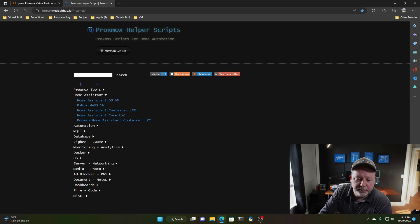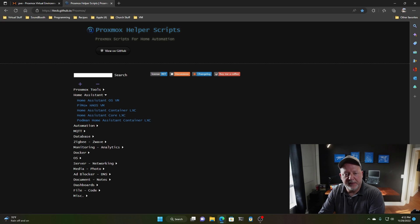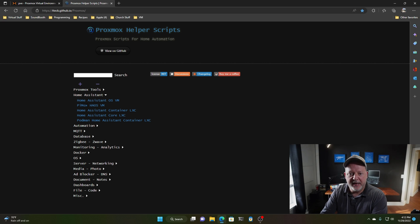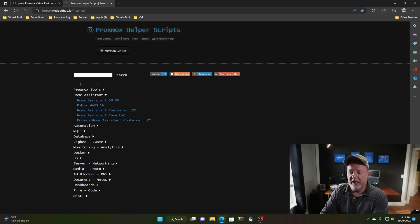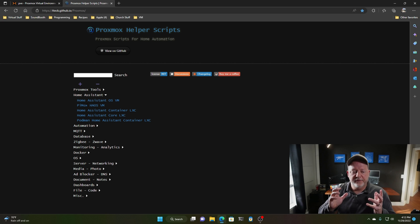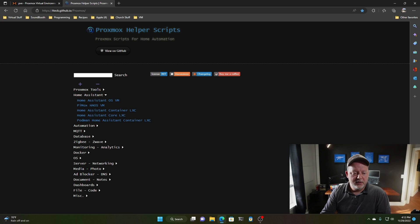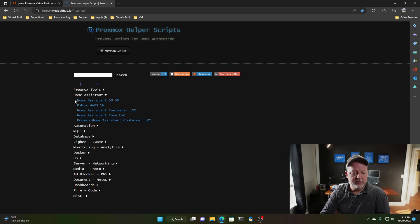You can just create a Raspberry Pi image and put it on Raspberry Pi, which I'm doing that with another piece of software right now, but it doesn't have all the features that I need. So what we're going to do, we're going to click on the Home Assistant OS VM.